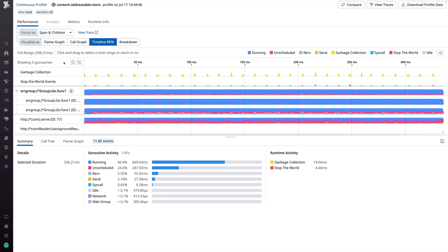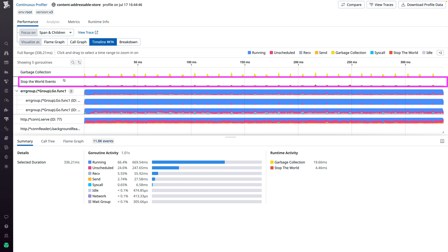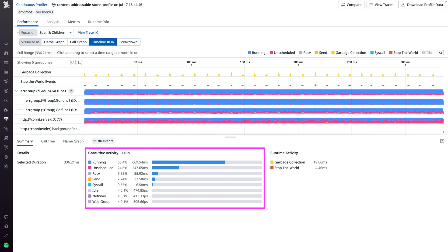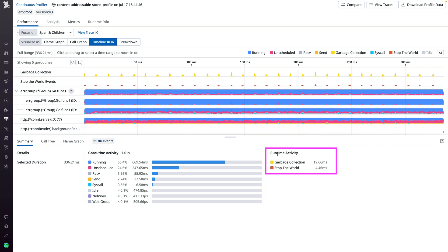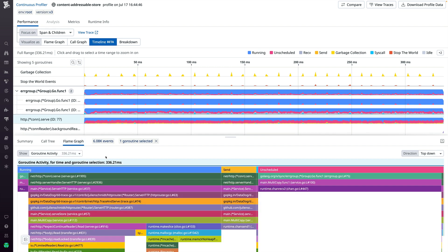Here we have the timeline of an HTTP request that was being served by a Go application. The first two lanes have global events such as garbage collection and the Stop the World events associated with it. Then we get a lane for every goroutine that was involved in serving this request. Below we get a summary of all the goroutine activity as well as the global runtime activity. We can slice and dice this — for example, we can click on a single goroutine and the activity summary below will update. We can also click on the flame graph to get a breakdown of this goroutine by stack trace.